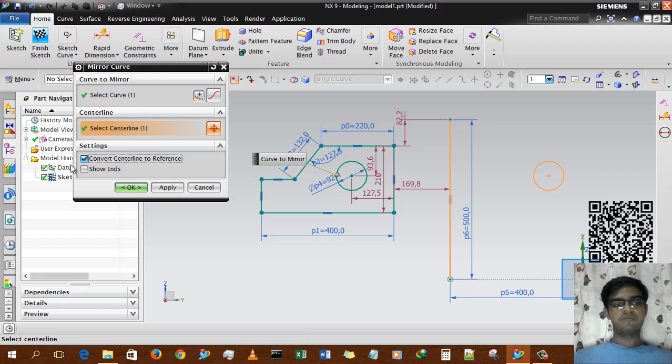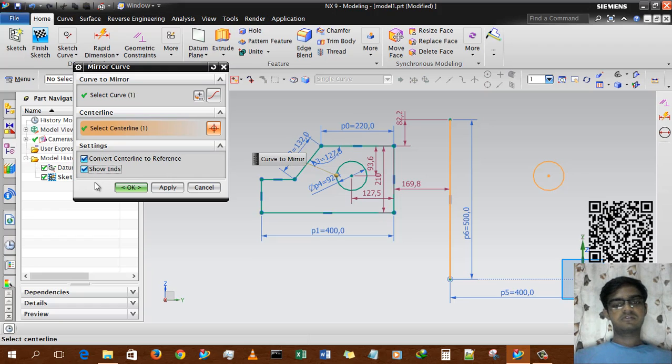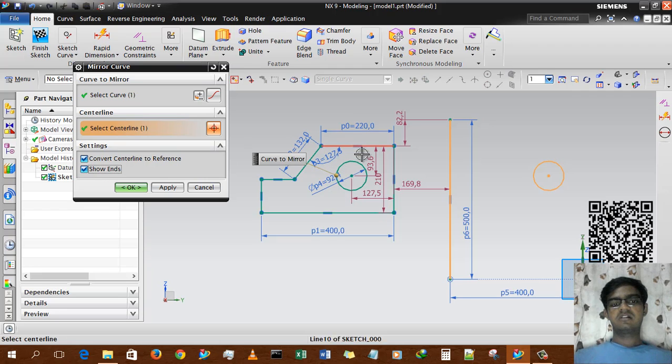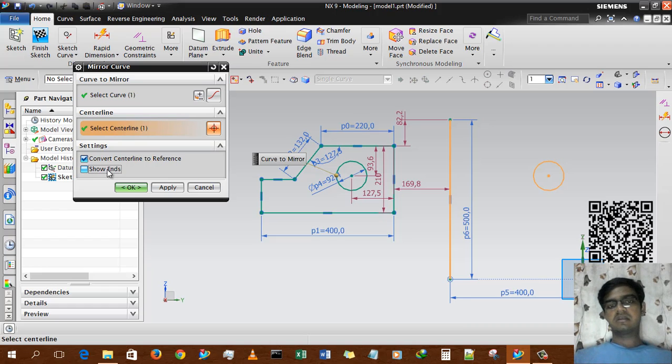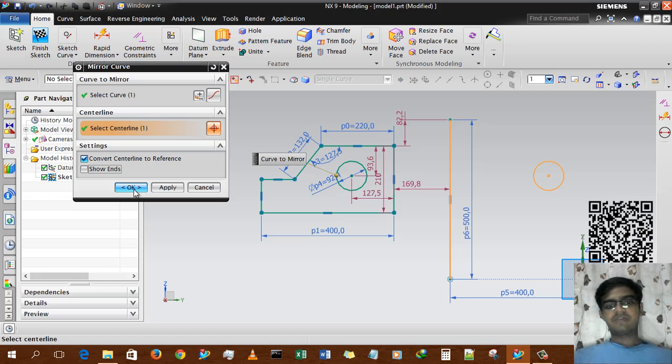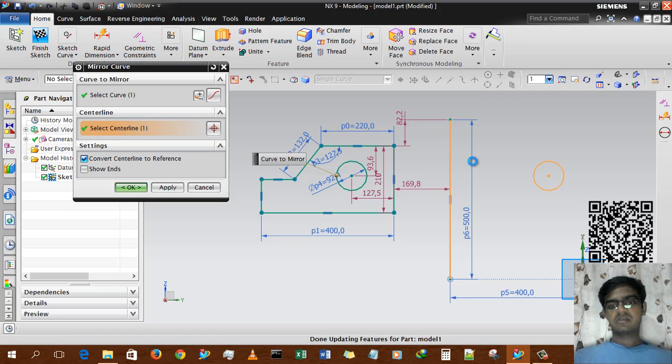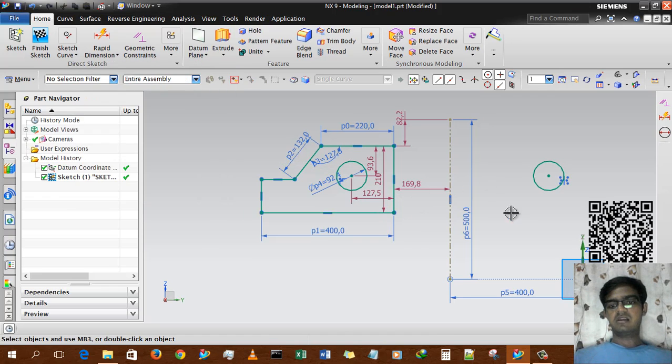And Show Ends—if I turn on Show Ends, this will show the ends, but unfortunately in a circle there are no ends so we're not showing it. I'm pressing OK and done. The centerline is already converted into the reference line.